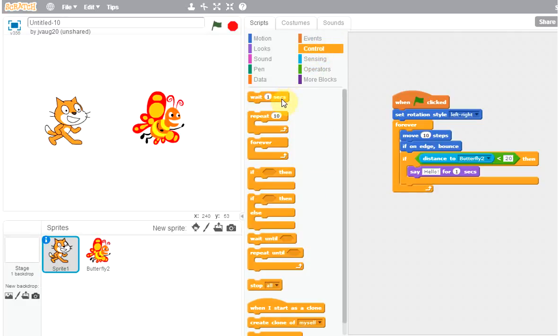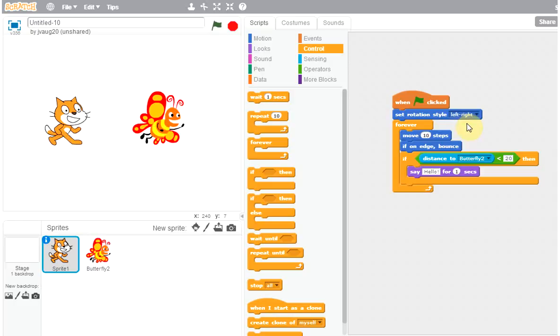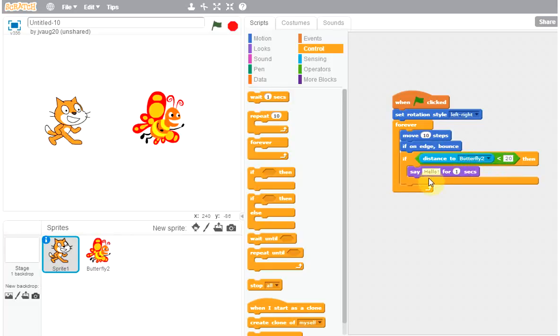So I let you play with that, but at least I have shown you what to do if a distance to butterfly, distance to the other object is less than something, do some action. Okay, have fun.